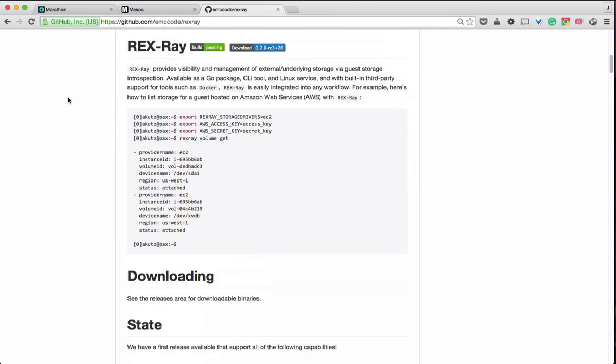Hello and welcome to this demo of Rexray, which gives you data persistence with containers. Today we're going to show you a demo of Rexray together with Marathon and Mesos, deploying Postgres and Redis with a data persistence backend managed by Rexray.